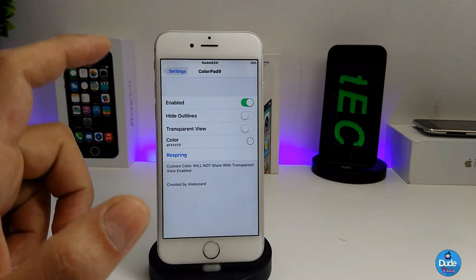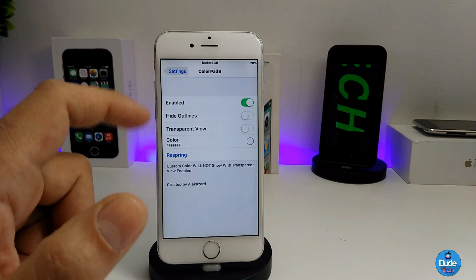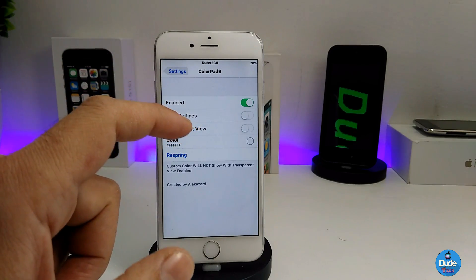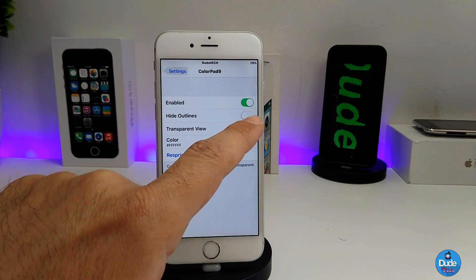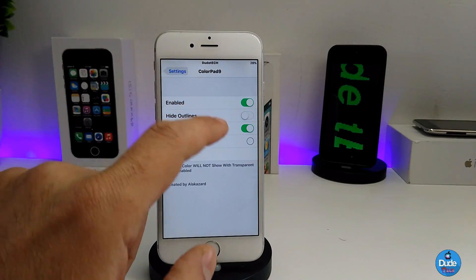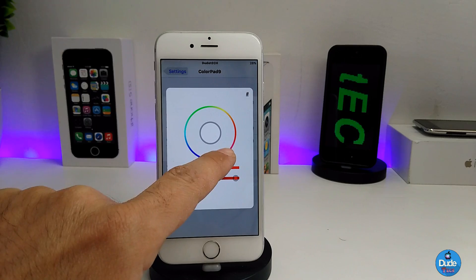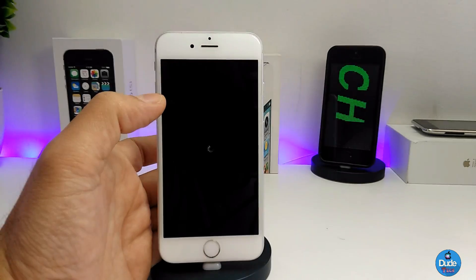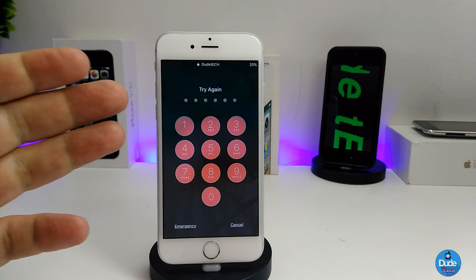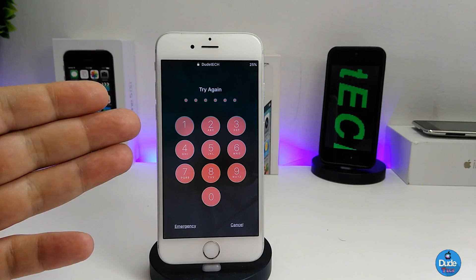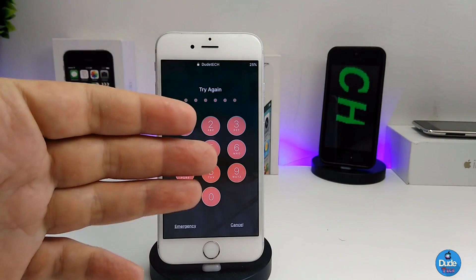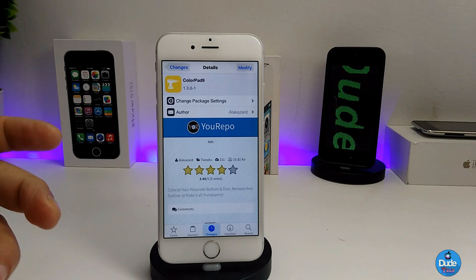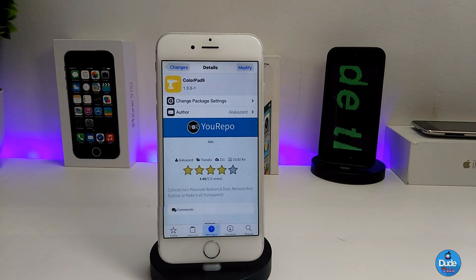Under settings, first enable the tweak. Then you have options like height outline, transparent view, and color selection. Once you choose your color, make sure to respring your device so it takes effect. This is how it looks on your lock screen — you can also make it transparent. Make sure to give Color Pad 9 a try.